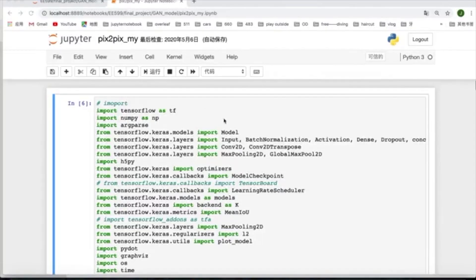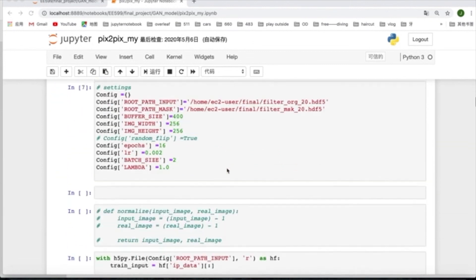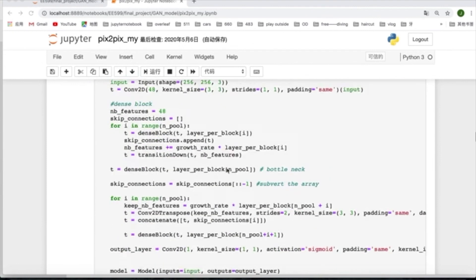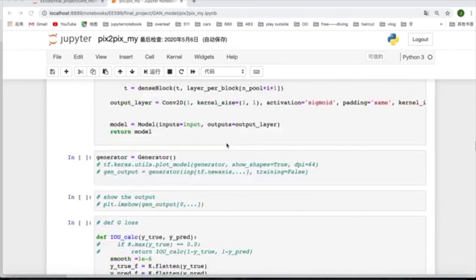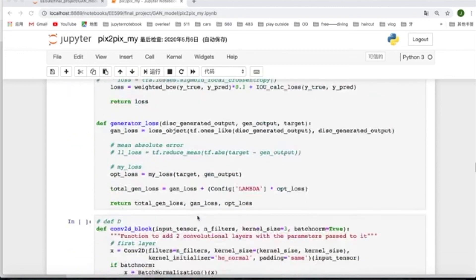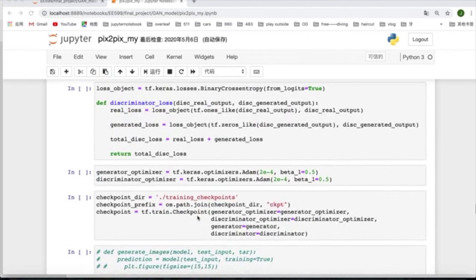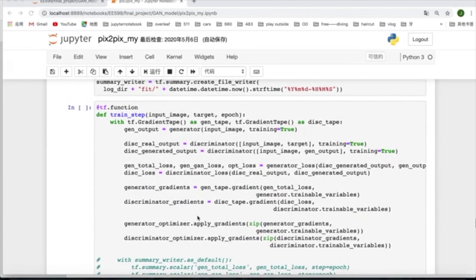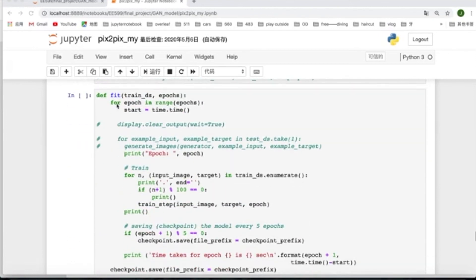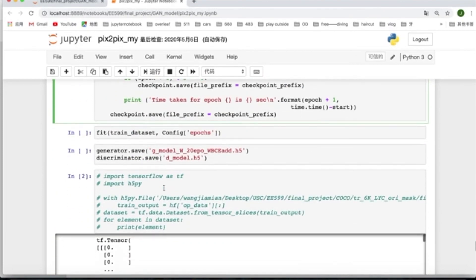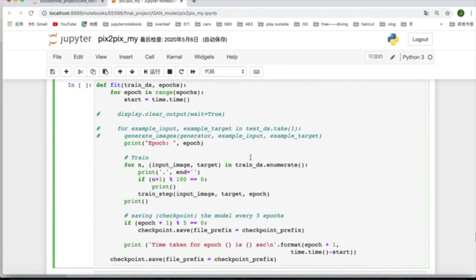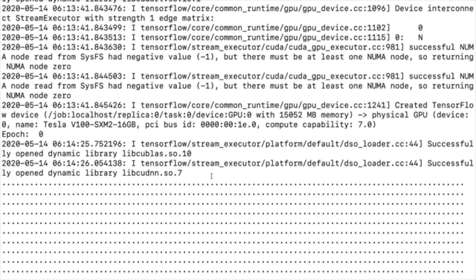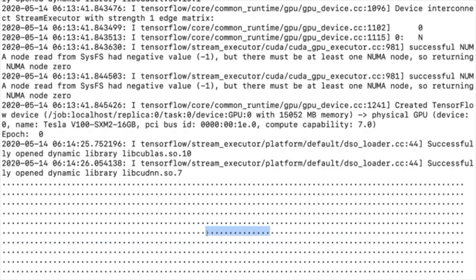This is our GAN model and its training process. Here is the generator and the generator's loss. Here is the discriminator and discriminator loss. For the GAN model, the training step is different from the other models, so we need to customize the fit function on our own. Also, the data loader needs to be changed. Because we don't use the built-in fit function, we cannot see the loss values directly, but it is training.